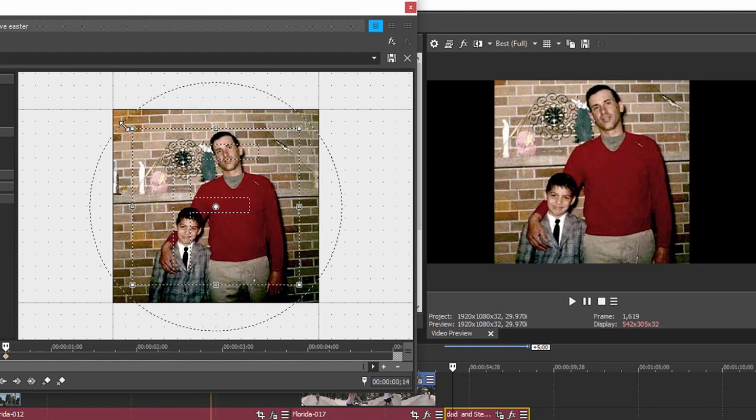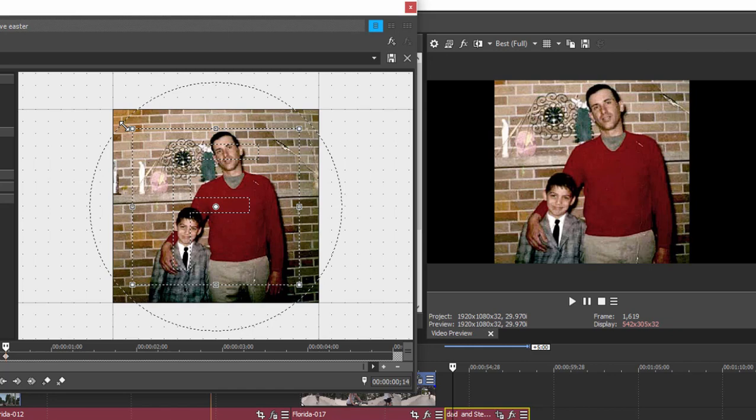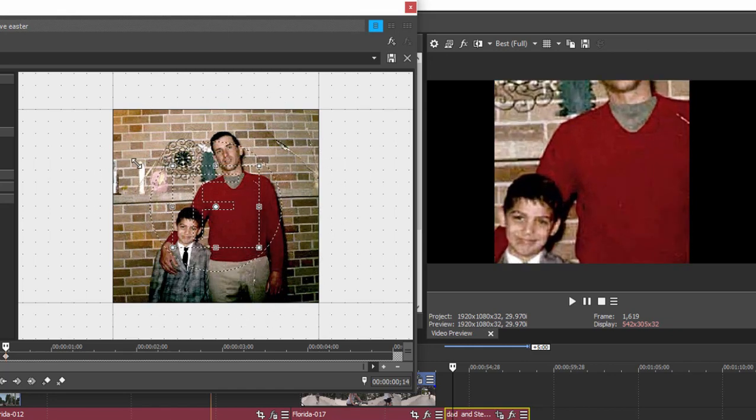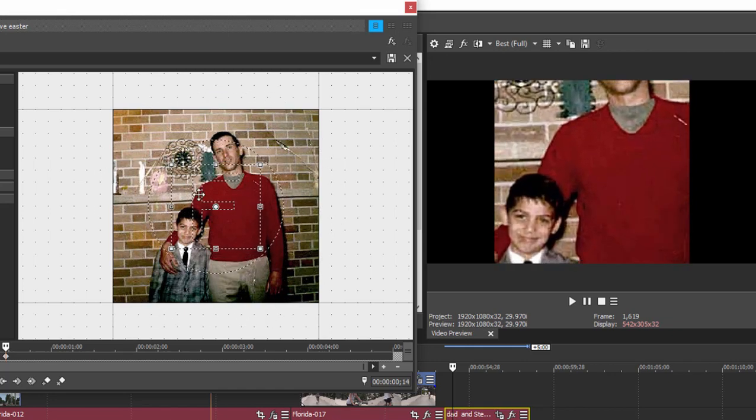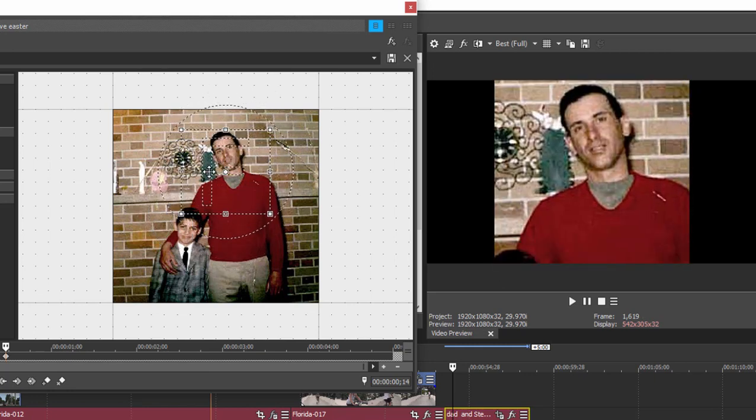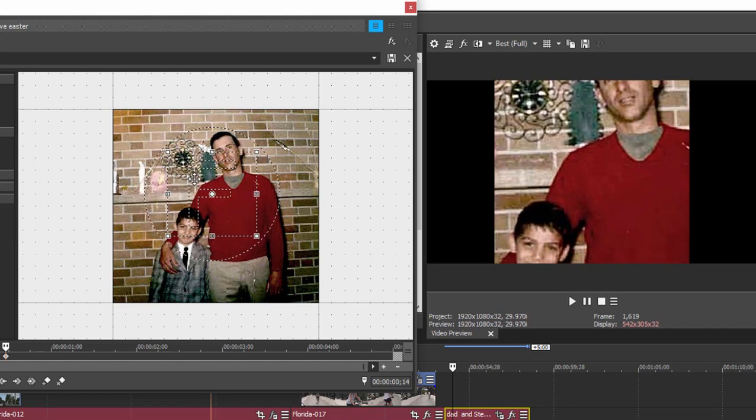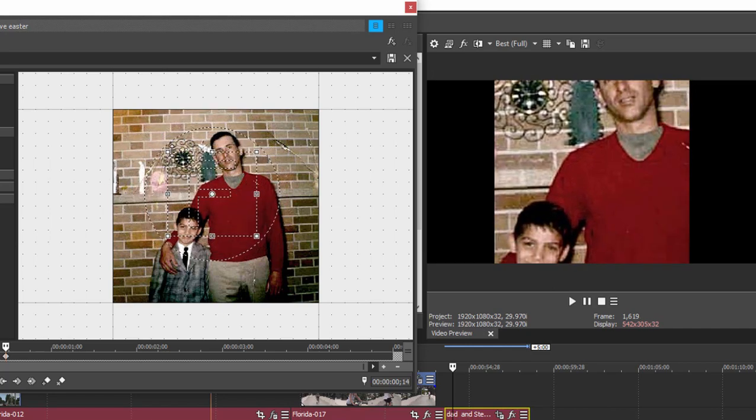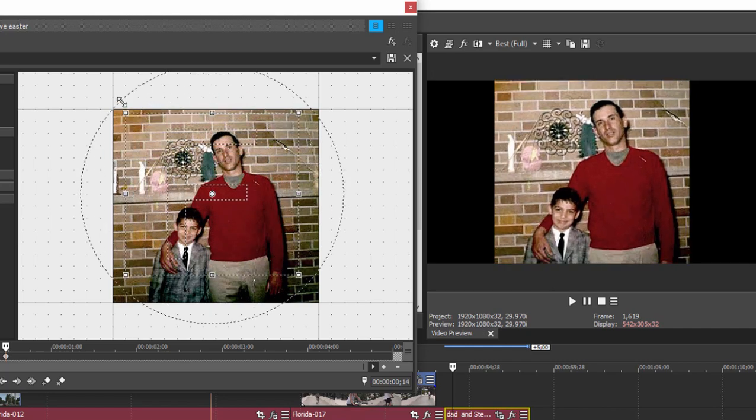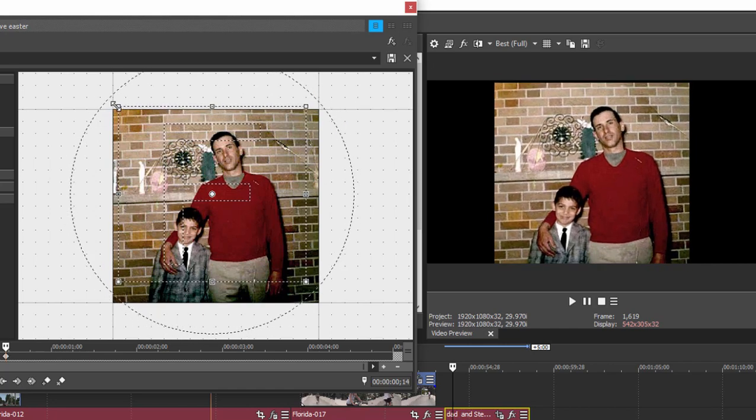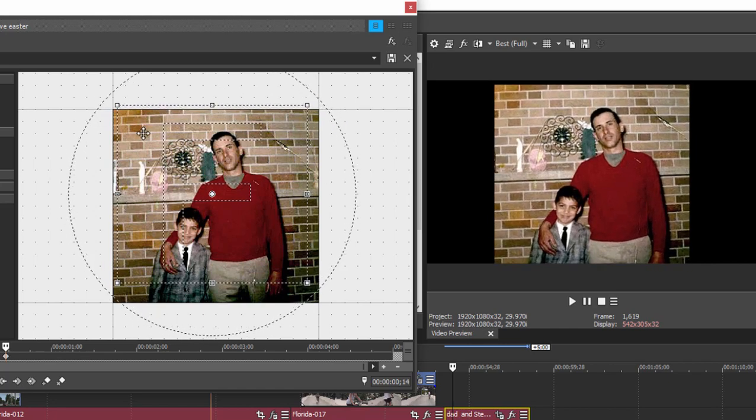Now it may seem a little counterintuitive at first that the smaller you make the box the more you have a close-up of the picture or the more the picture zooms in, but just think of that little frame there as what you will see in your preview window and then you'll kind of understand how the pan crop keyframing works.